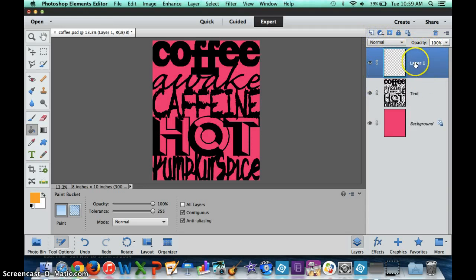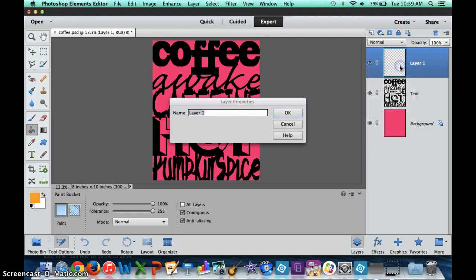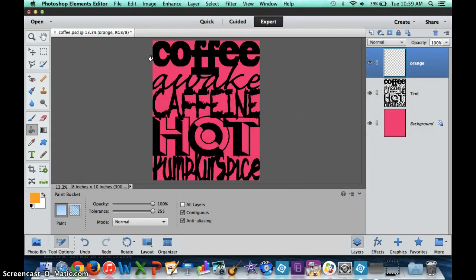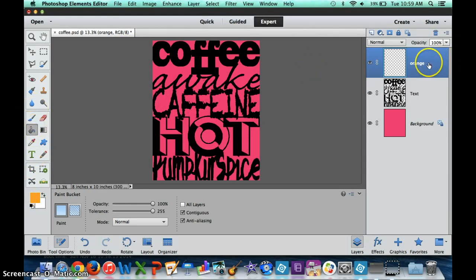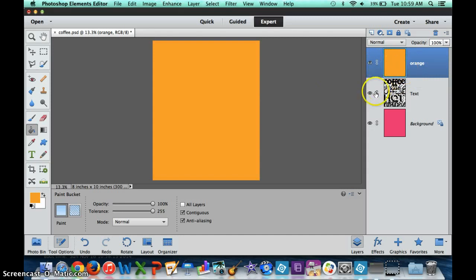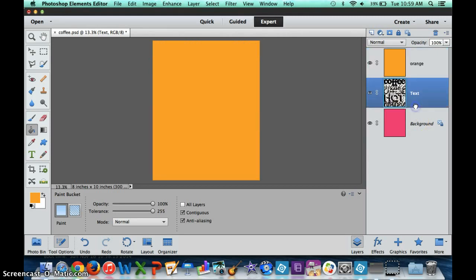Next thing I'm going to do is make a new layer. This time I'm going to call this the name of the color that I am using. Let's say that I'm using orange. My orange is only going to be in this layer here. If I go ahead and just dump orange into this, you can see that the whole thing becomes orange and I'm not going to be able to see the text.